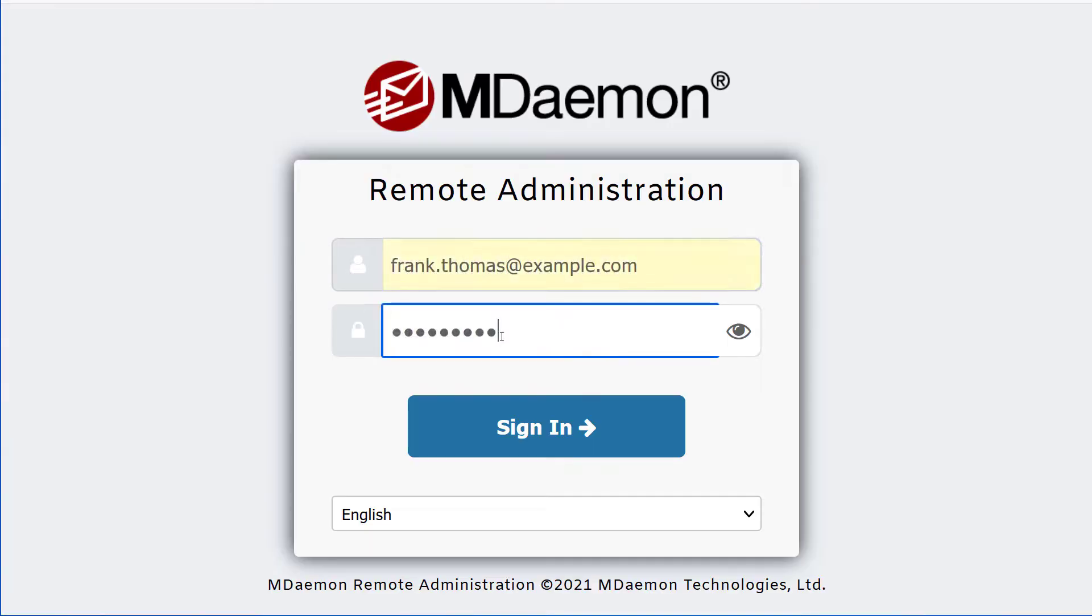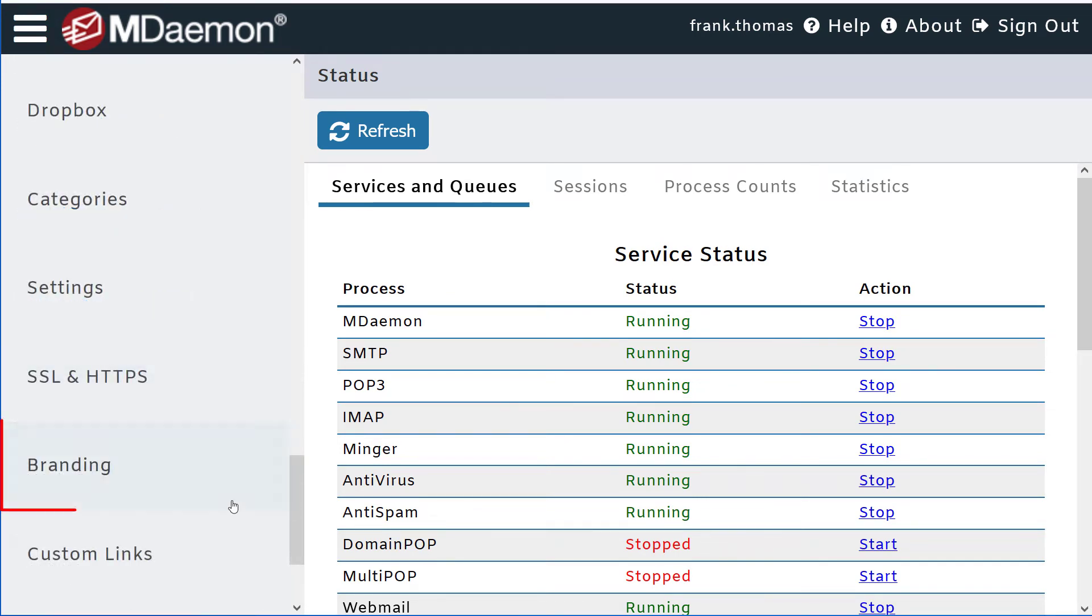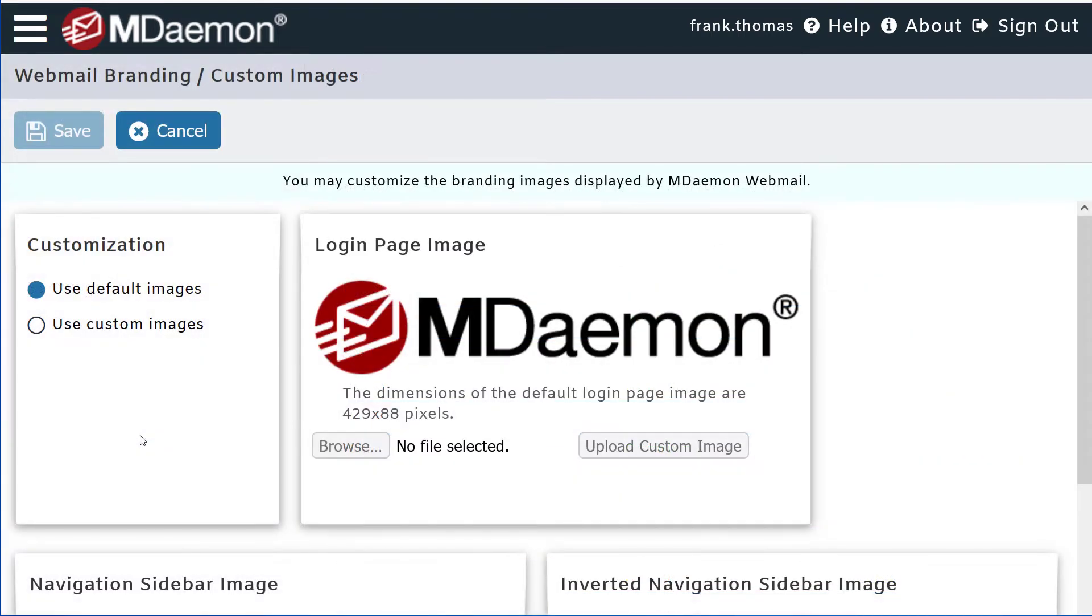First, you'll need to log into MDaemon Remote Administration, and then under the main menu, expand the Webmail Settings section, and then click on Branding.